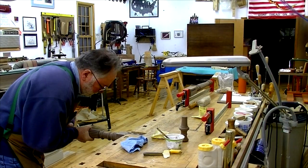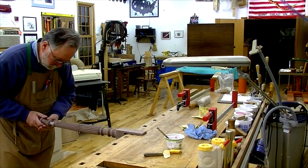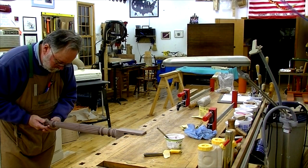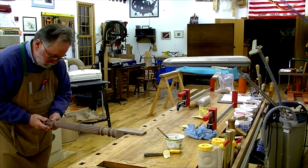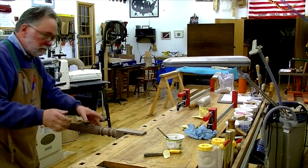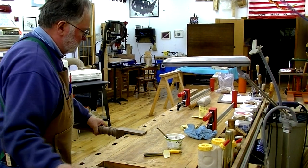And with the machining done, the legs are all glued up and ready for finishing. Thanks for watching.